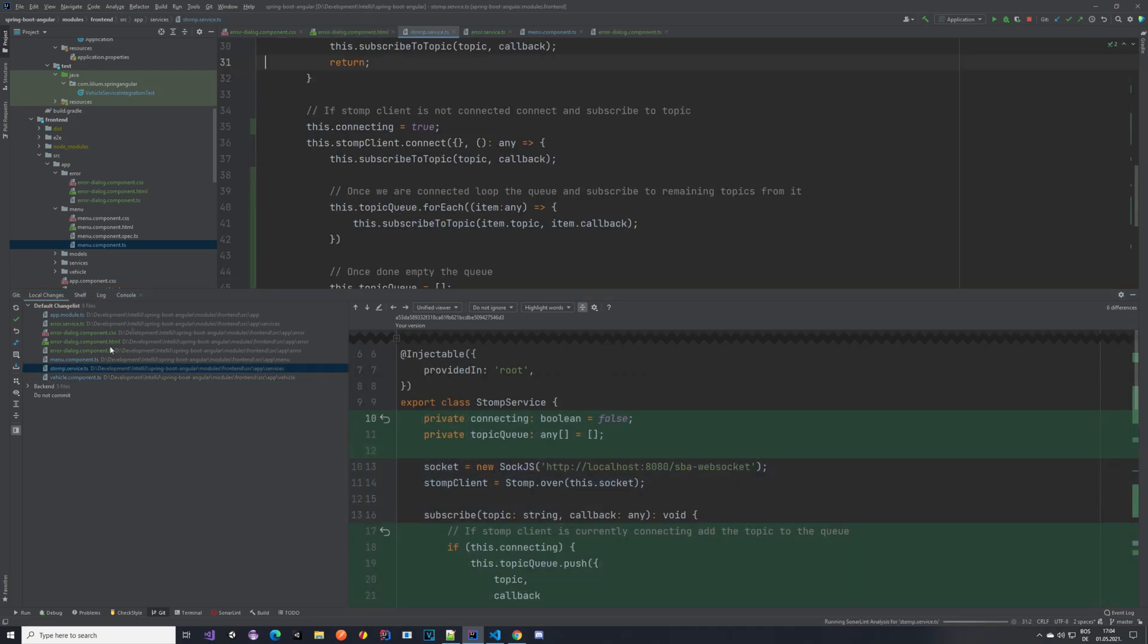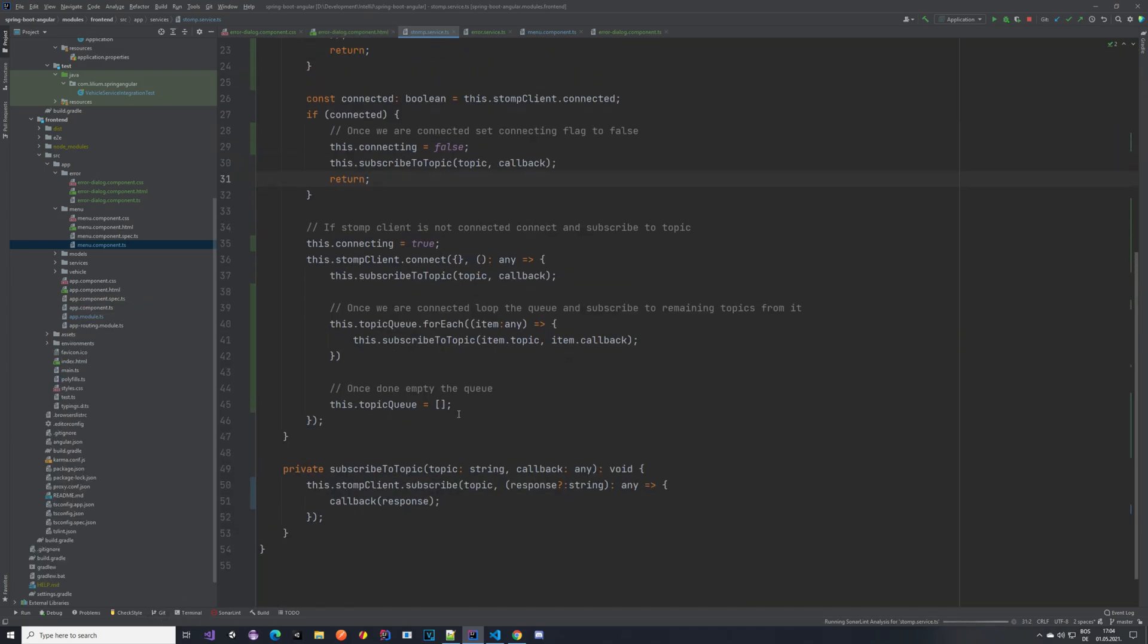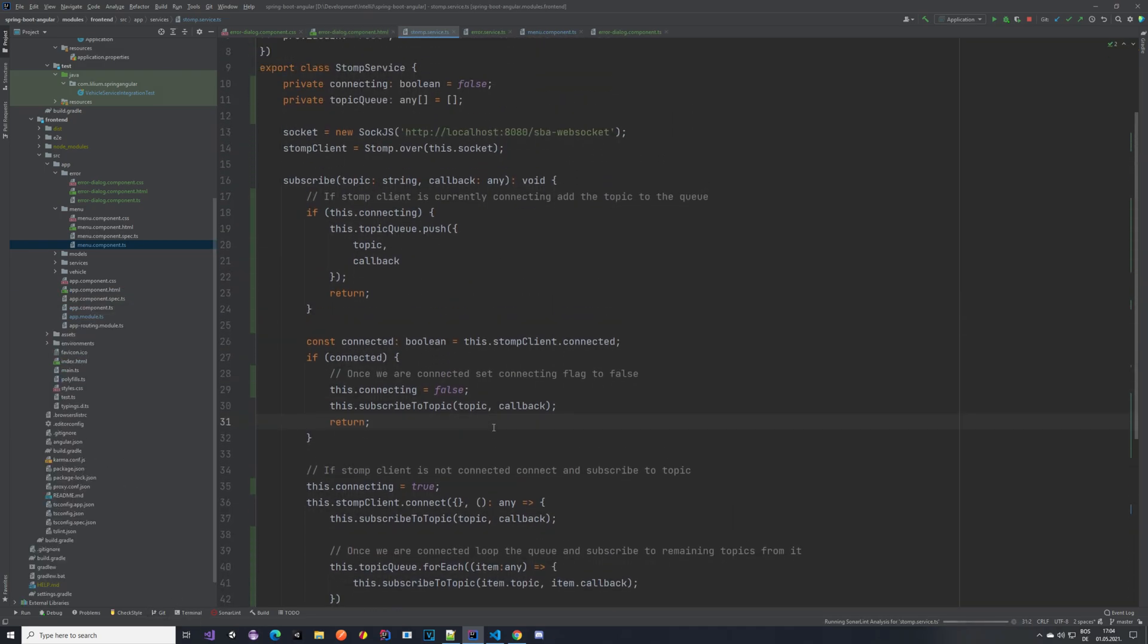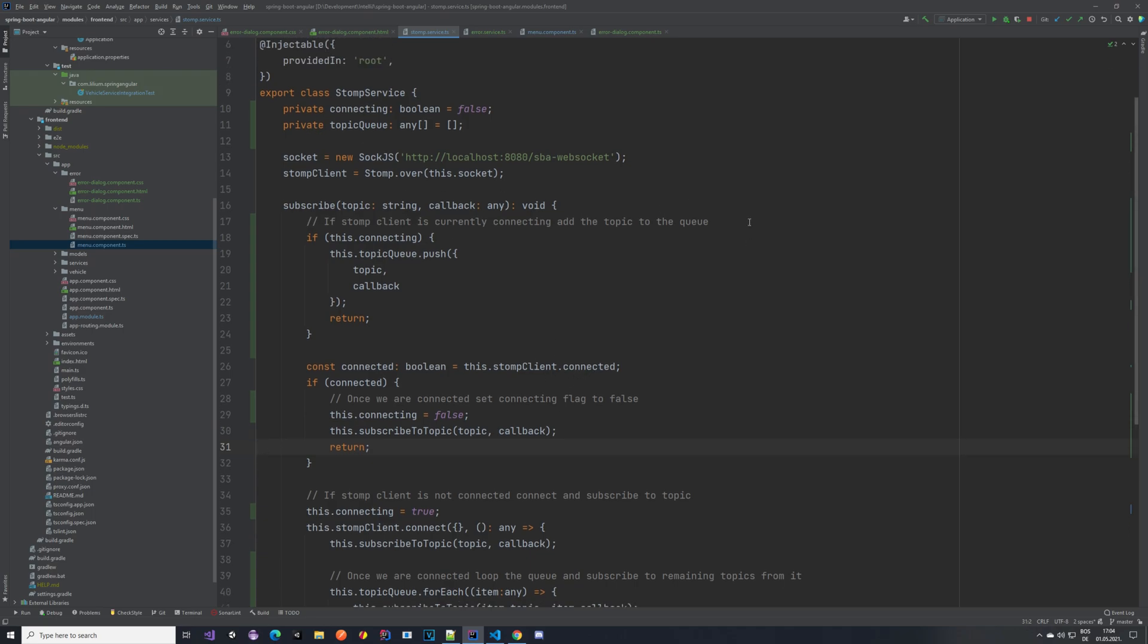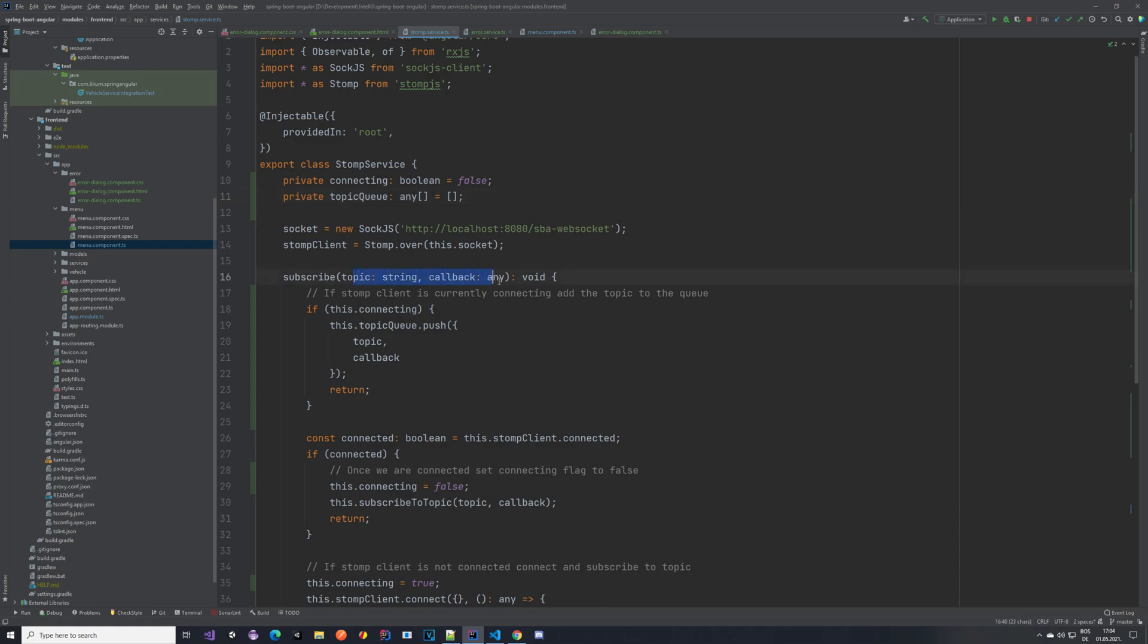Now important things are changes to our stomp service. Since now we have two topics and we want to subscribe to both of them basically at the same time, both of them will try to connect to the stomp client, which is not good. To handle that we add this topic queue and we add the connecting flag. So the connecting flag will be set when the first topic starts to connect and it will be set to true. And then we know, okay, we are currently connecting. And the topic queue is used to store all of these objects, so topics and callbacks, and then later on subscribe to them once we are connected.